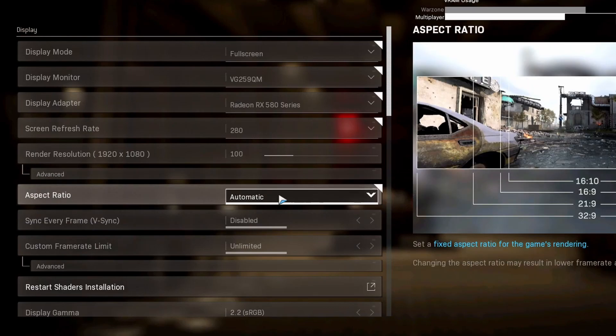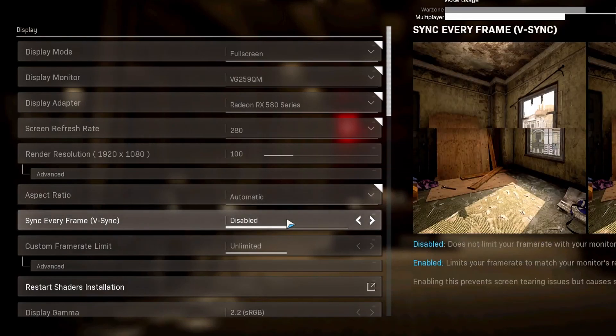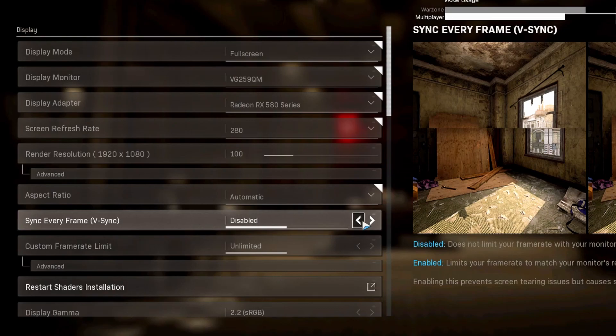Aspect ratio, just have this at automatic. It should be 16:9 for most of you. V-Sync is something that is kind of nice, but it is only ever recommended to be used if you are not getting your maximum frames per second with your monitor.